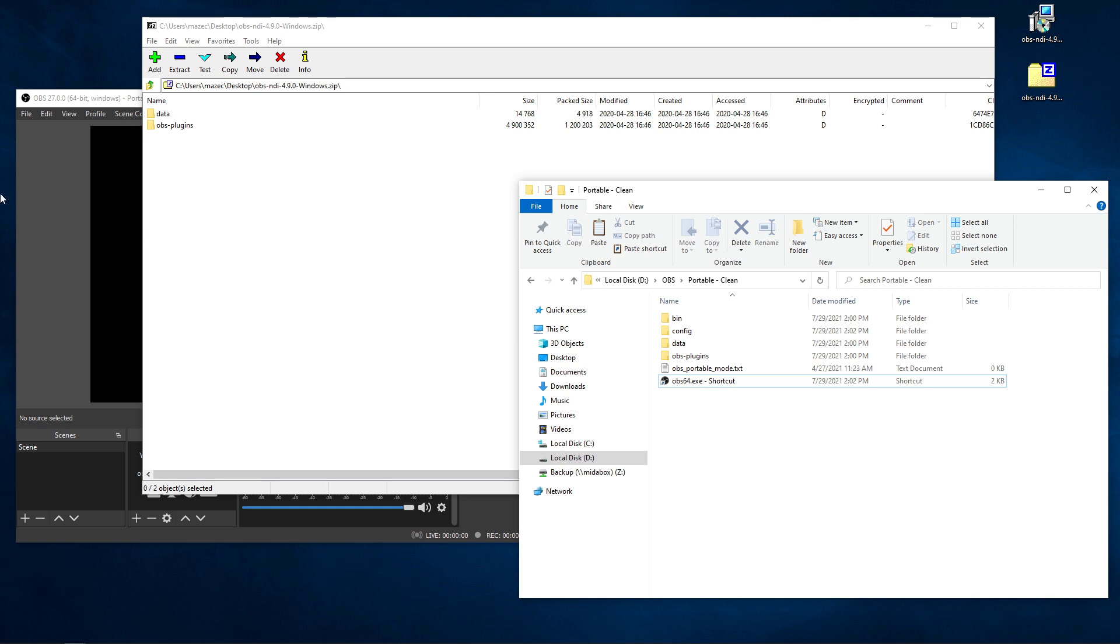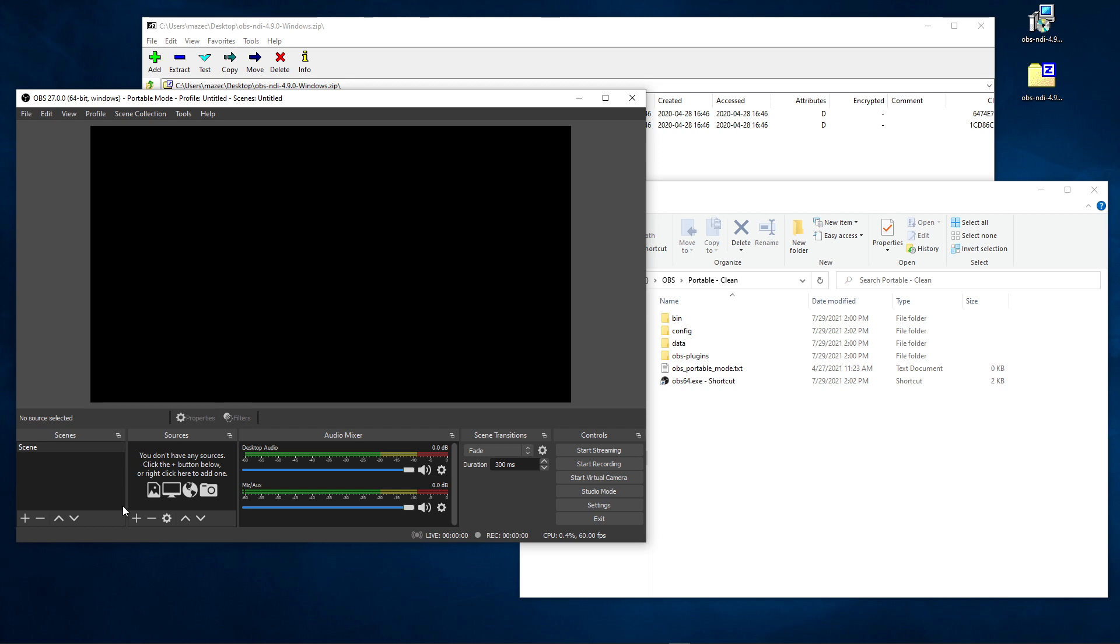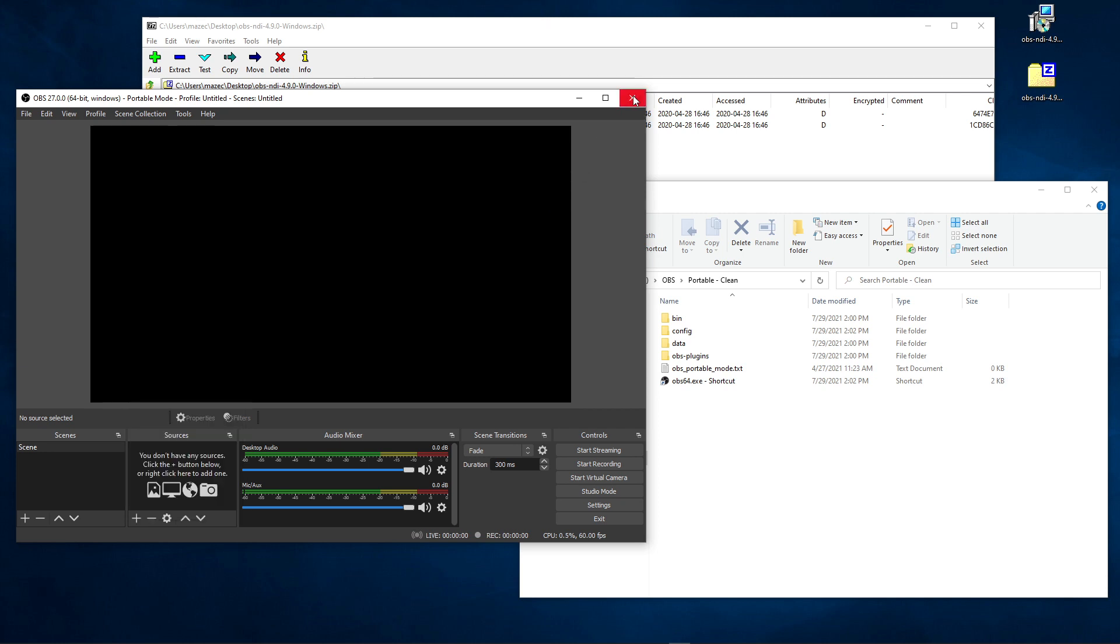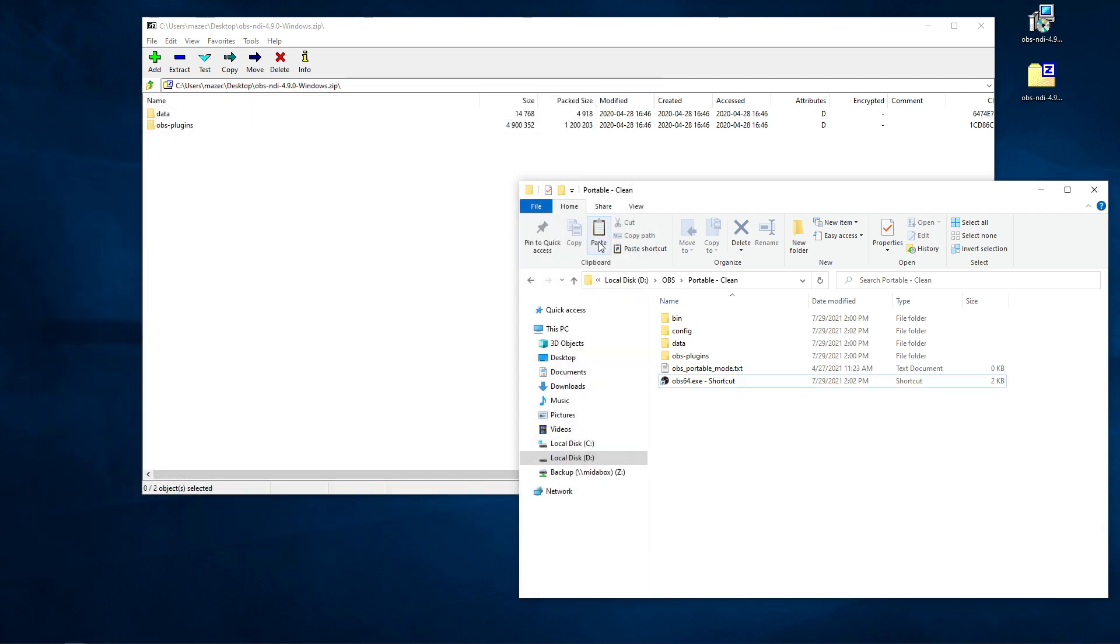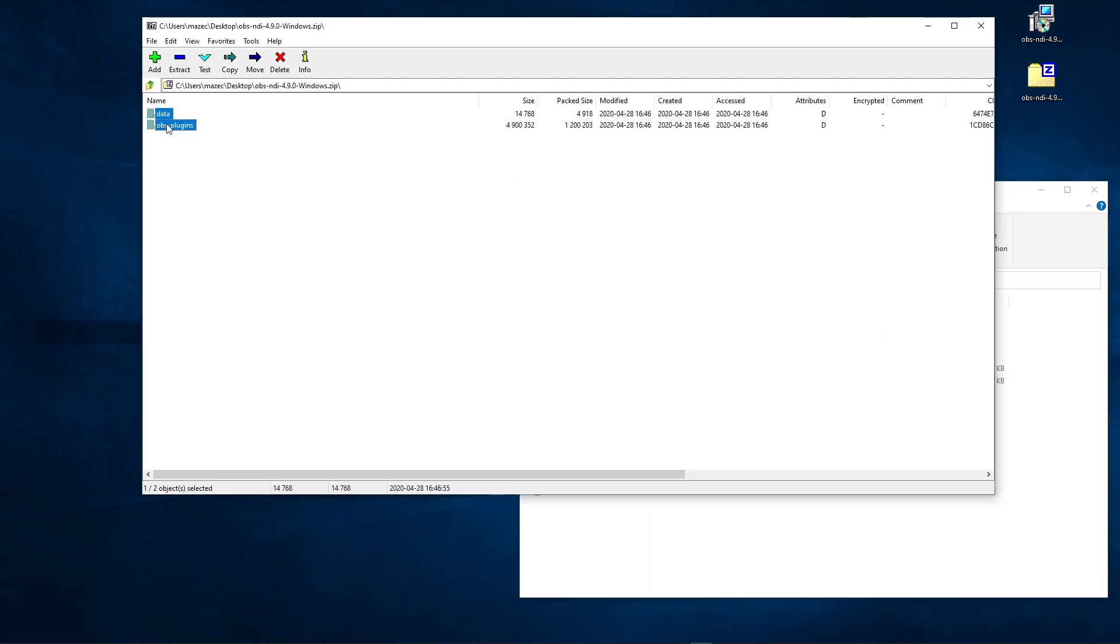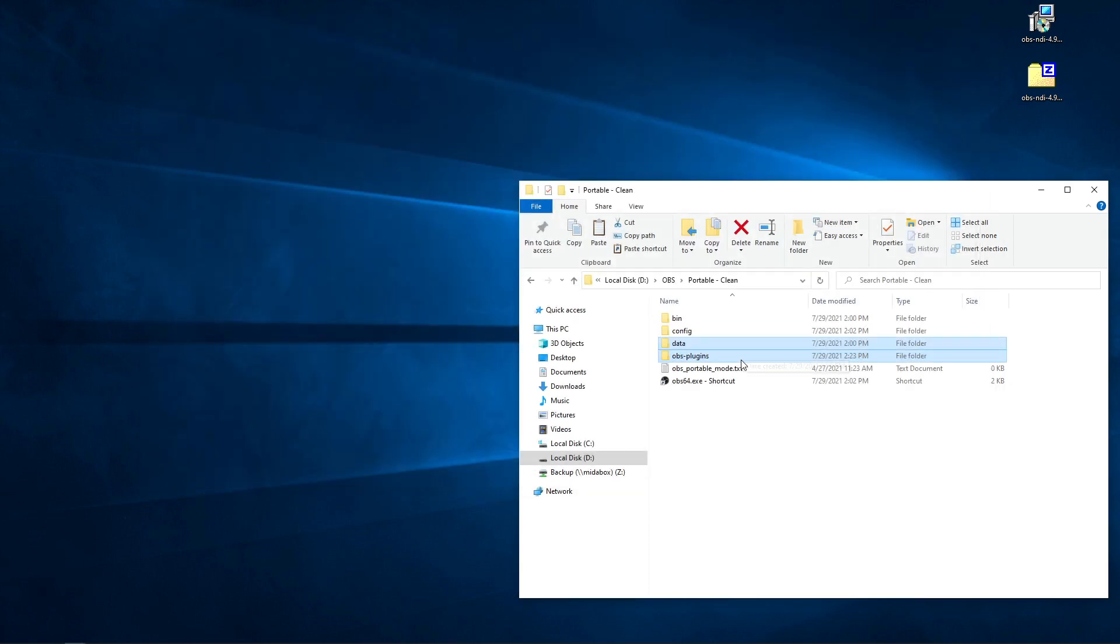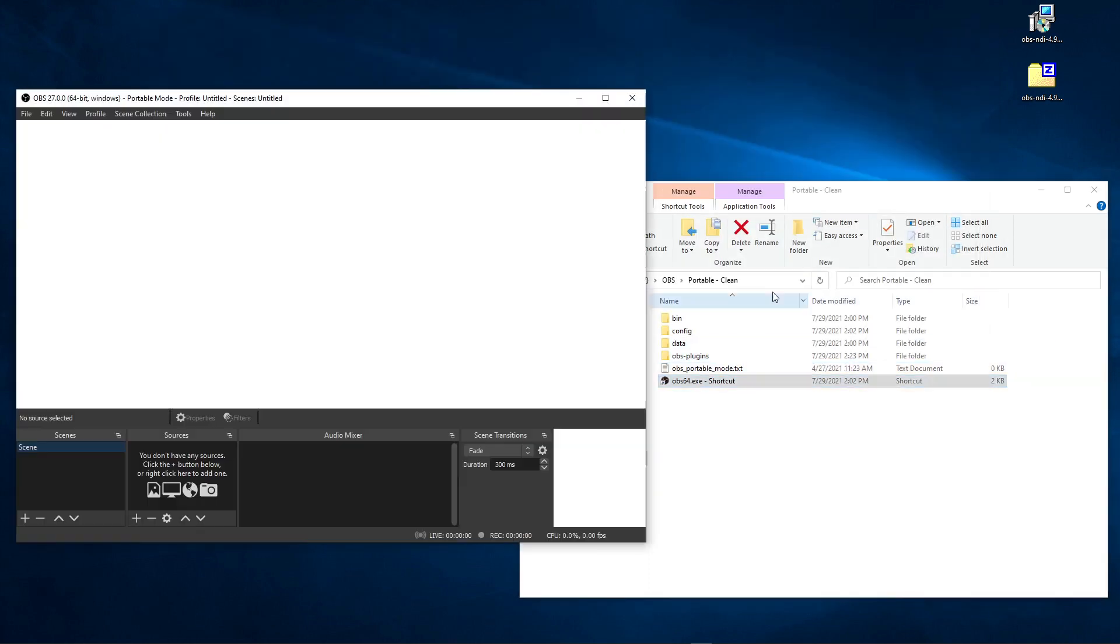That zip file actually has the plugin files that we need to go into our clean portable version of OBS. The best thing to do at this point is exit this because it's going to need to restart to be able to find the drivers. What we want to do is copy the data and the OBS plugin right to the root of our OBS clean portable OBS version. So we've done that, we can close that, we can now reopen OBS.